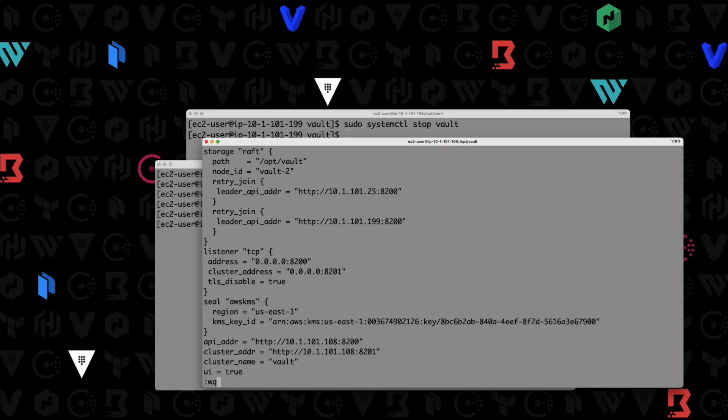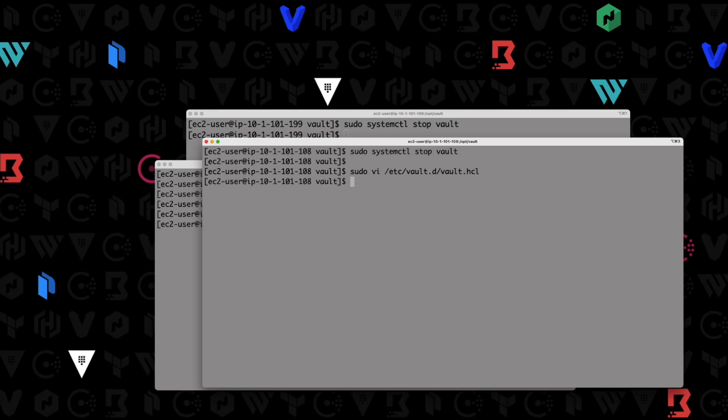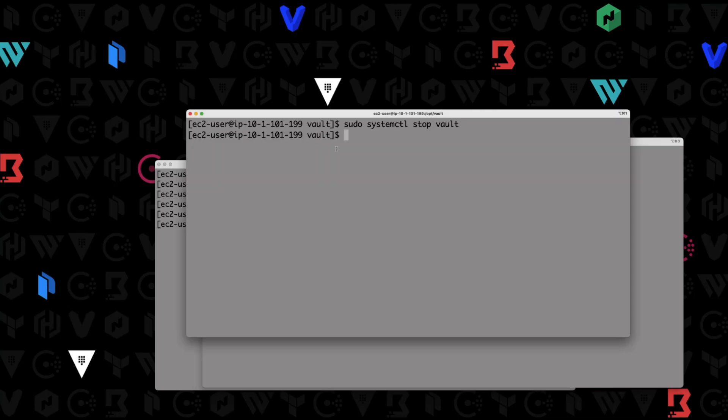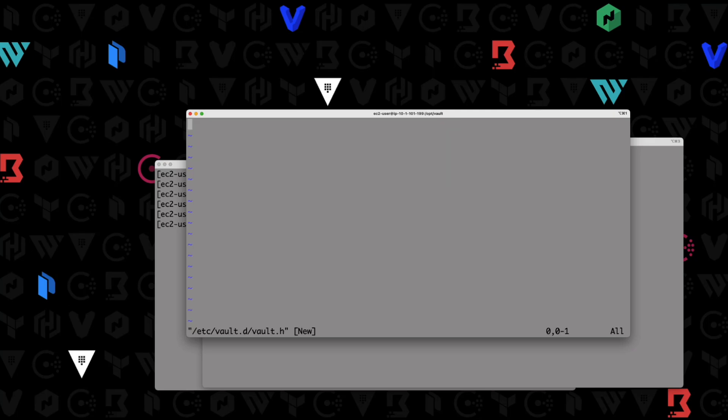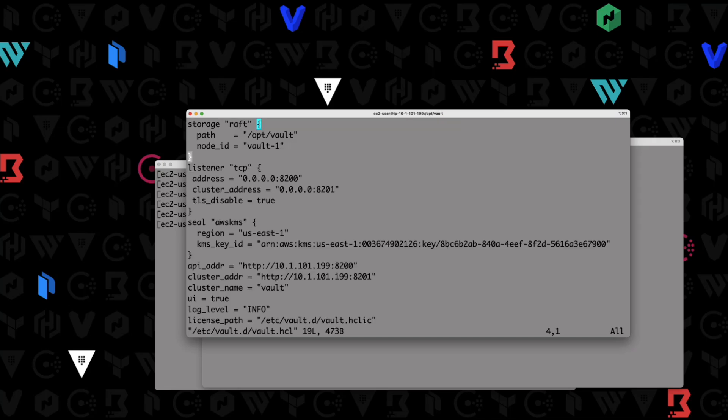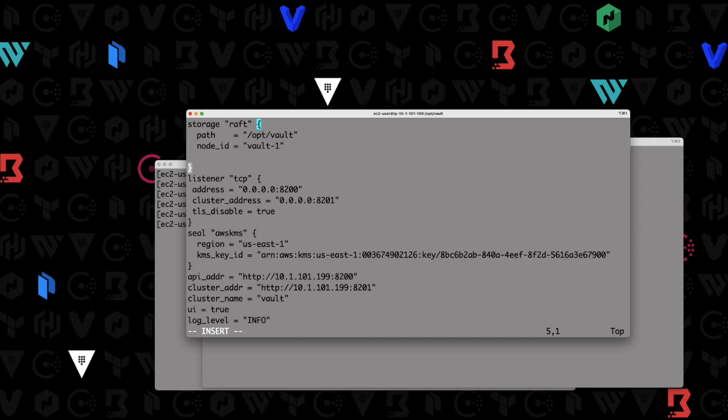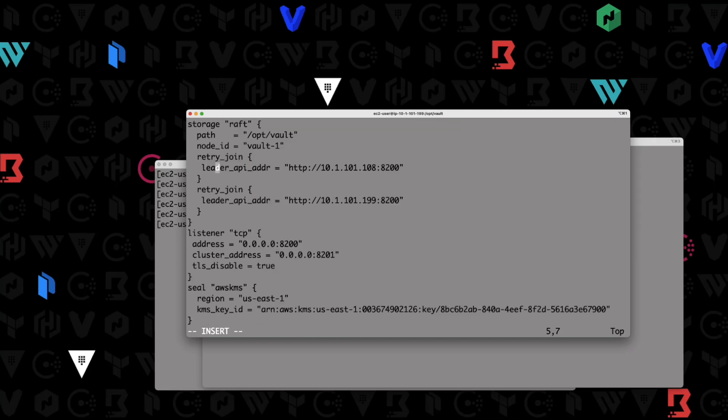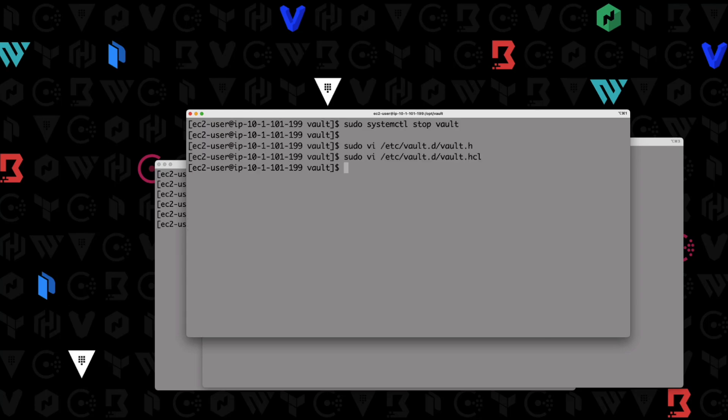I'm going to exit out of this and write this configuration. And finally, we'll go into this node and do the same thing. So sudo vi /etc/vault/vault.hcl here. We'll paste that in. And then this is 199, so we modify this one and change it to 25. So again, all three of our nodes are going to have a retry join stanza, but it's just pointing to the other two nodes in our cluster, because we have a three node cluster in this case. I'm going to write that configuration.